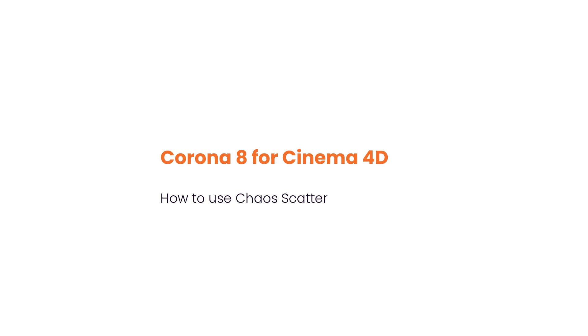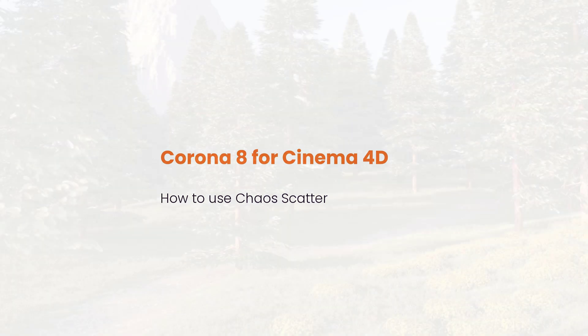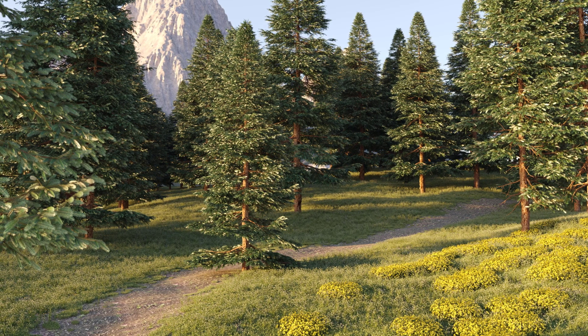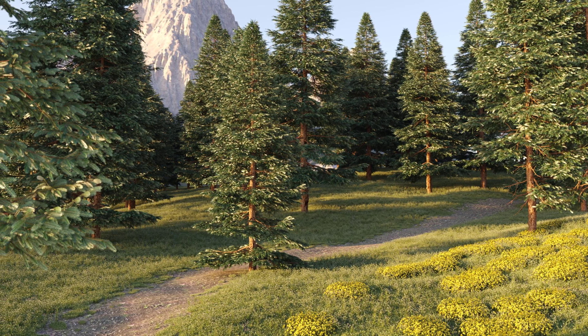Hello, this is Jake from the Corona team and in the next few minutes you'll be able to use Chaos Scatter to create natural environments like this. Chaos Scatter is a powerful system that allows us to control the distribution of grass, trees and much more.